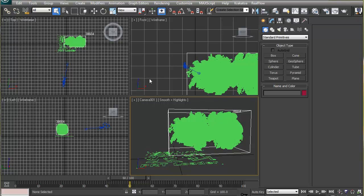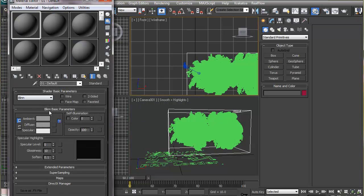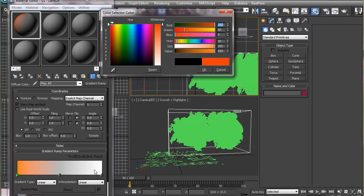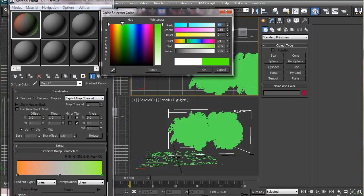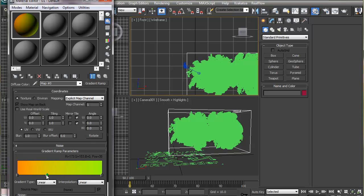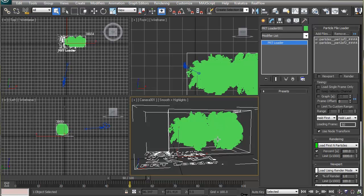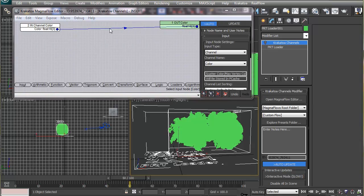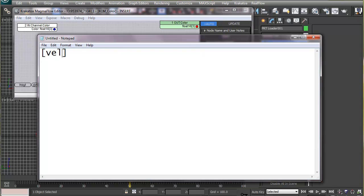Now let's do something more interesting — we'll use a color gradient to represent the speed or magnitude of velocity of particles. We'll take two colors, for example orange and green, and use velocity as the blending factor between them. Particles with the highest speed will have one color, those with the lowest speed will have the other, and particles with speeds in between will have a blend of the two. Let's apply a KCM and plan our flow before building it.